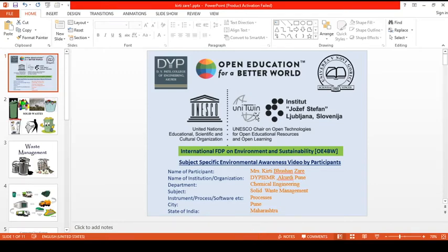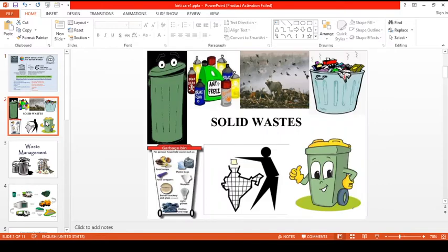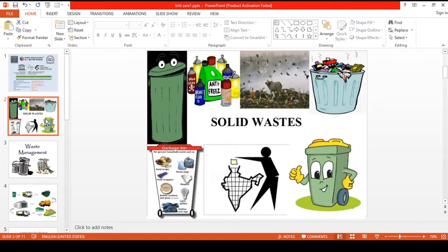Hello everyone, this is Kirti Zaring from DYPMR Akuripuni. My topic is solid waste management. As you know, there is definitely an increase in solid waste from different fields, but how to manage that is the main point. In this first video, I am going to discuss this with respect to the environment — how to reduce or store carbon dioxide to protect the environment. Solid waste is a major issue that pollutes the environment, and we need to manage it and find ways to reuse or utilize it.